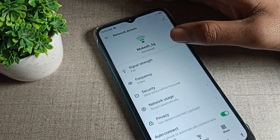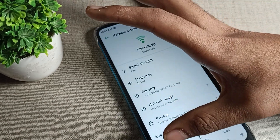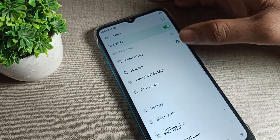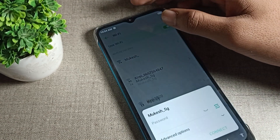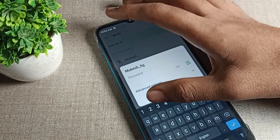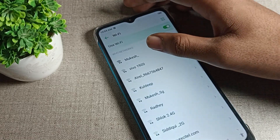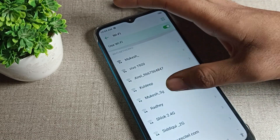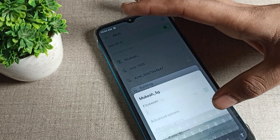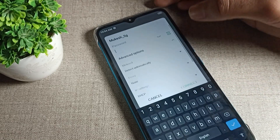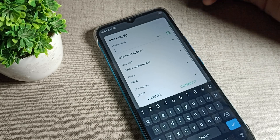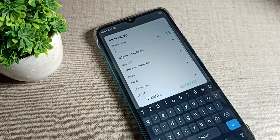So we will click on the Forget option to remove it. After removing, you can see we cannot use that WiFi network anymore. If we want to use it again, we will have to re-enter the password, then we can use the WiFi network — otherwise not. That's it, thanks for watching the video, bye!